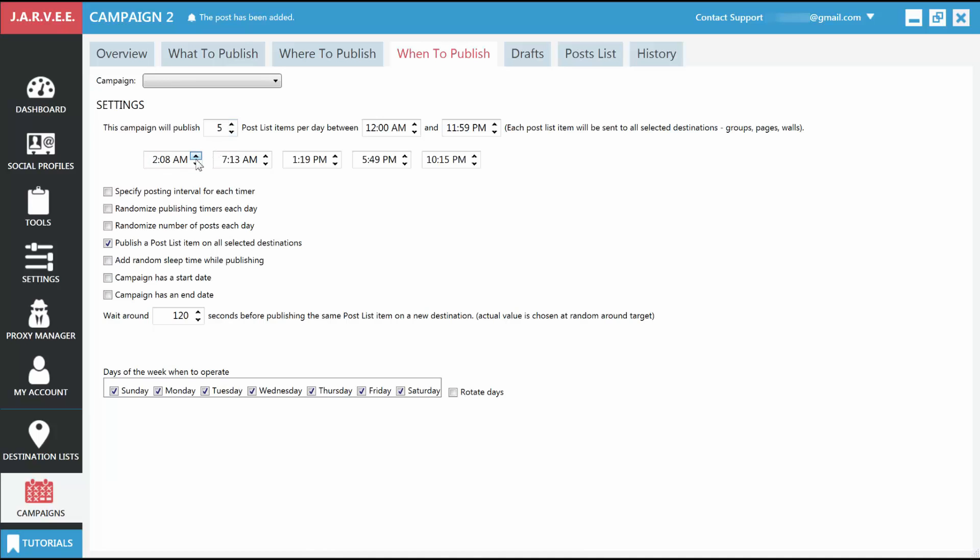As you can see, there are a lot of other advanced options here that will allow you to better target the exact times of day when you want to post. You can also choose to post or not in certain days of the week by selecting or deselecting the days here. We'll just go to the Posts list and click on Publish Now for our post, so we don't have to wait until the next timer.